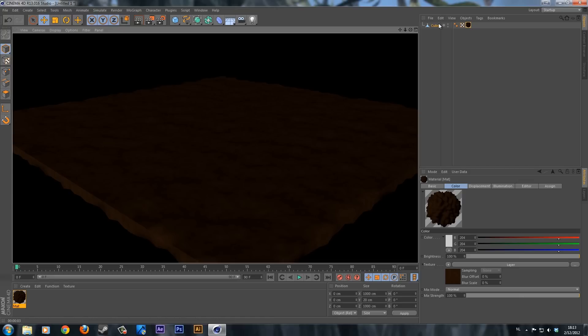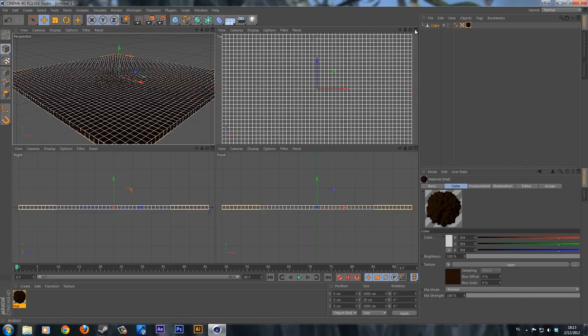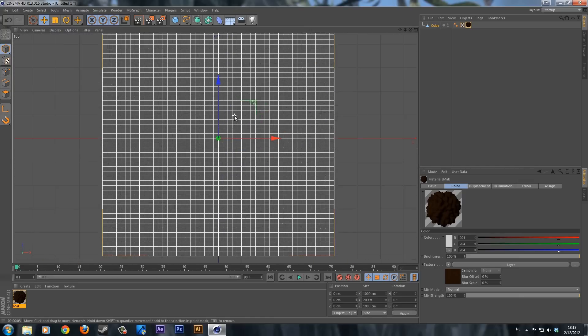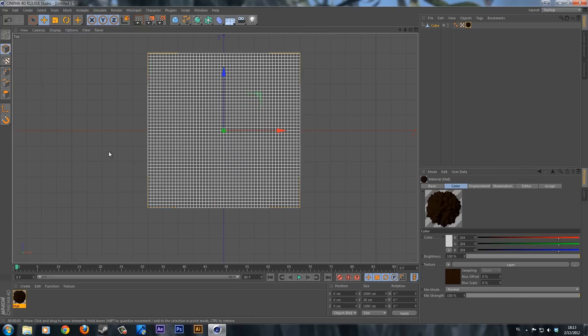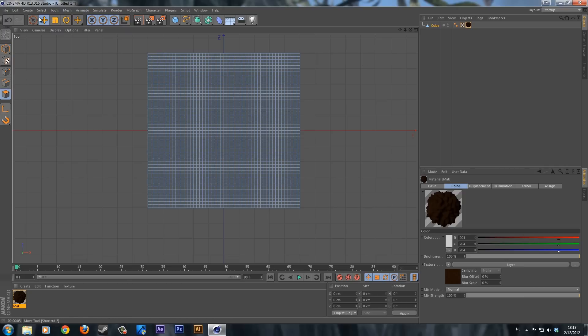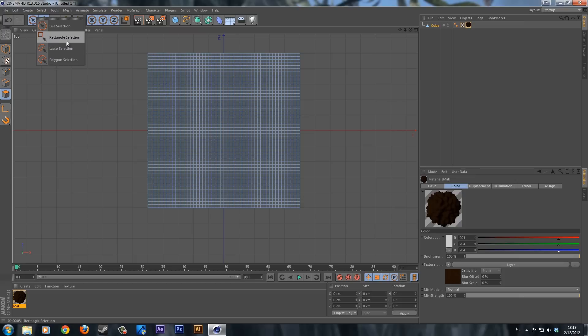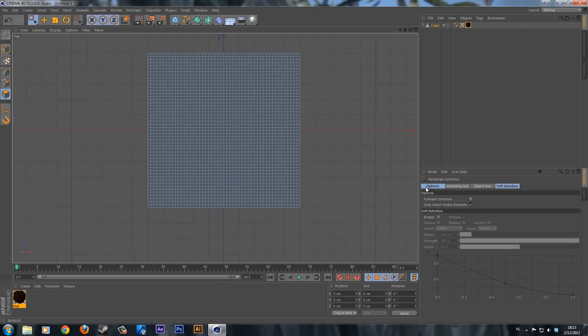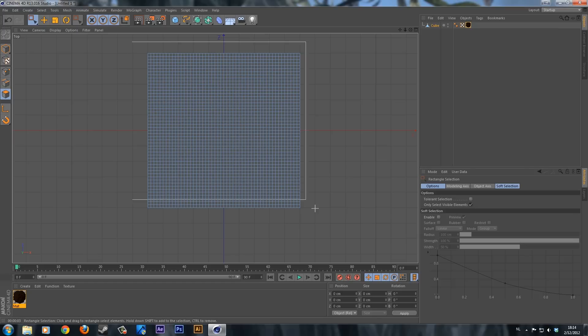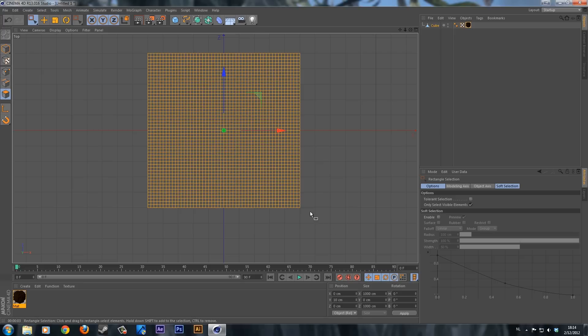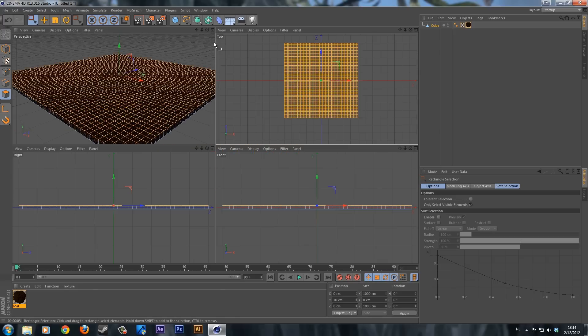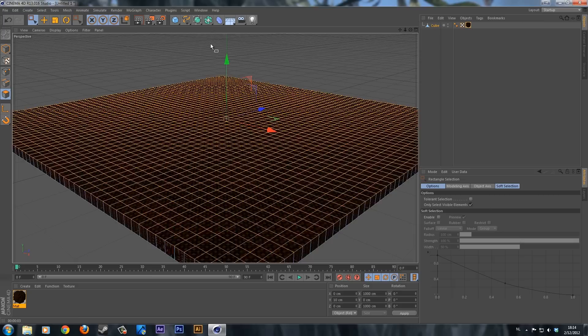Now what you're going to do is click over here and go into the top view. Scroll up so we can see the whole part. We're going to use the polygon mode to select all these polygons. Click over here and select the rectangle selection. Make sure only select visible elements is checked on, else you'll have the bottom polygons also selected. We're just going to select these polygons and then go back in the perspective view.